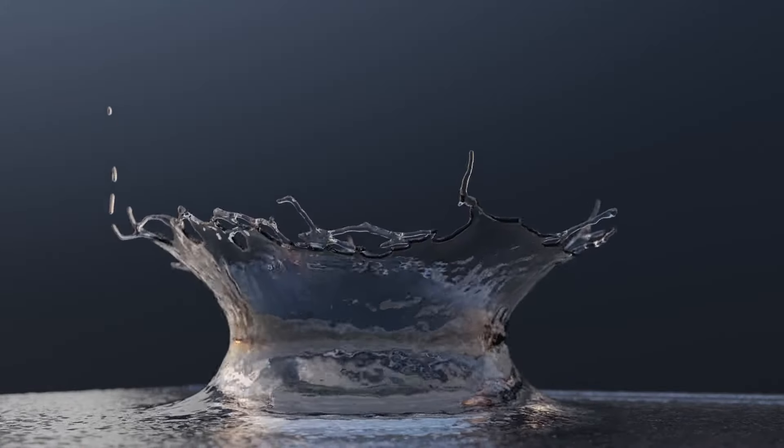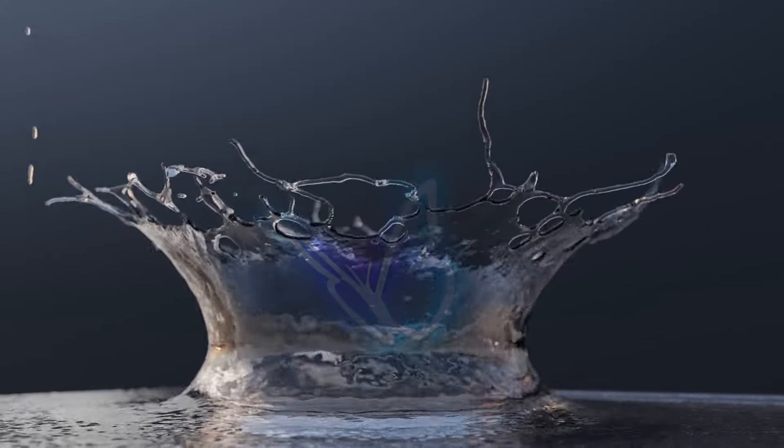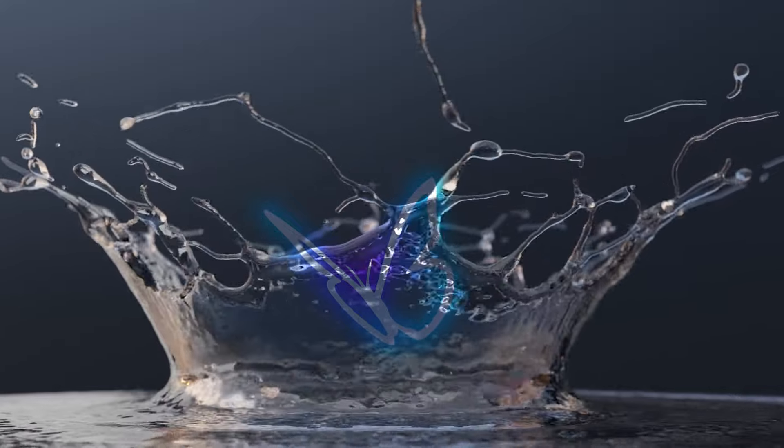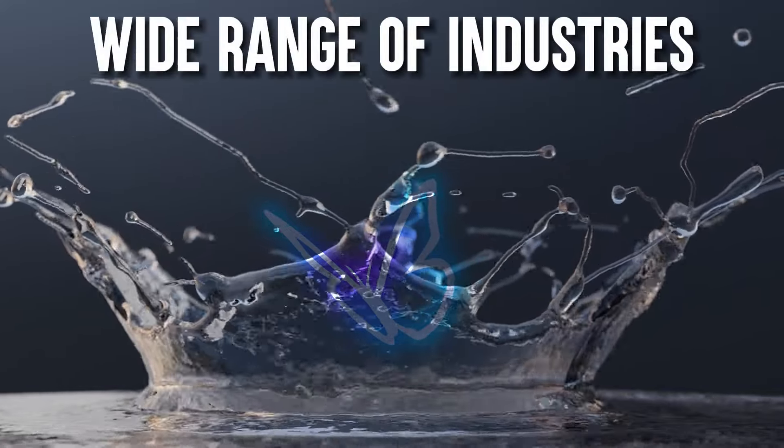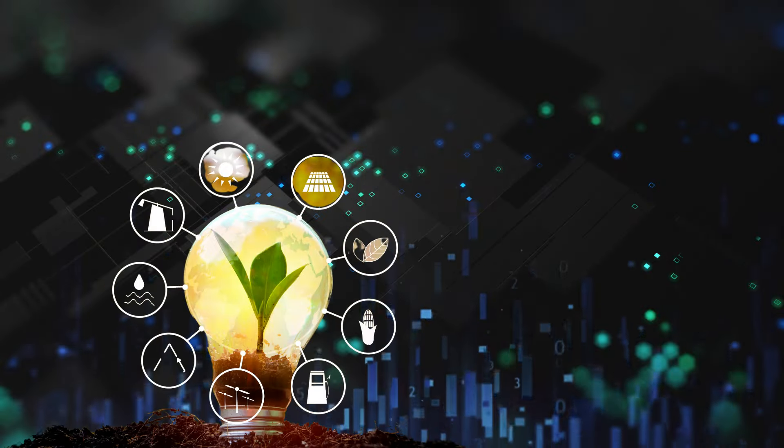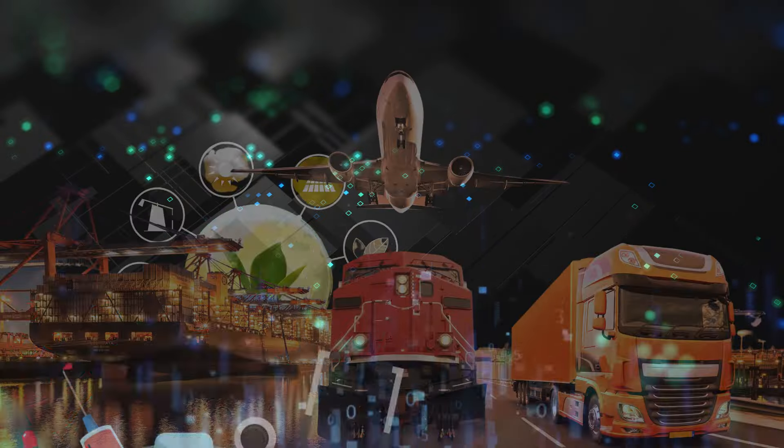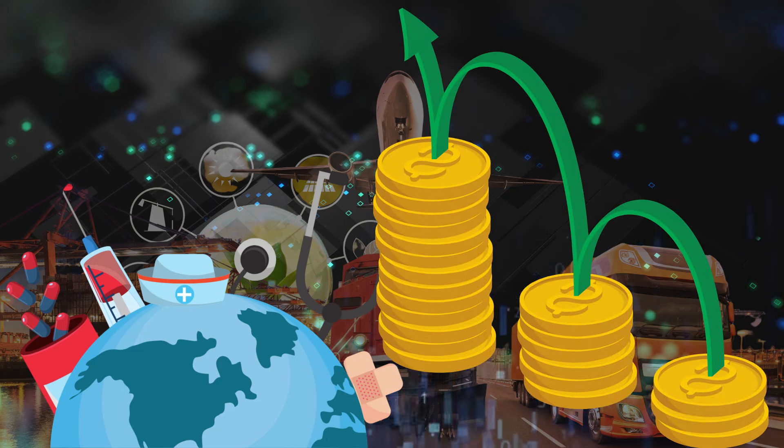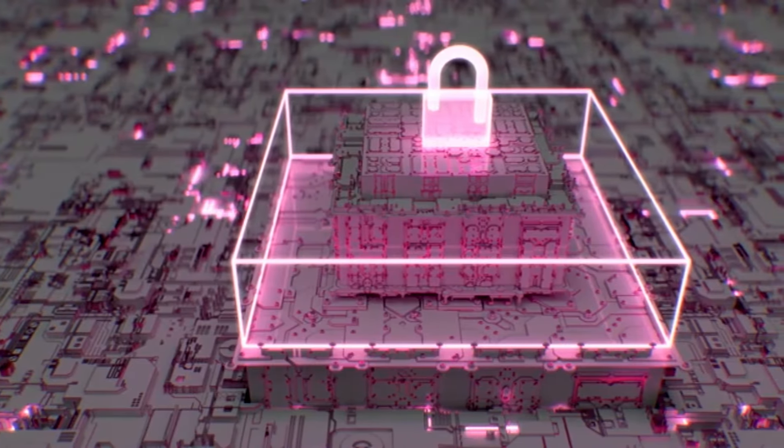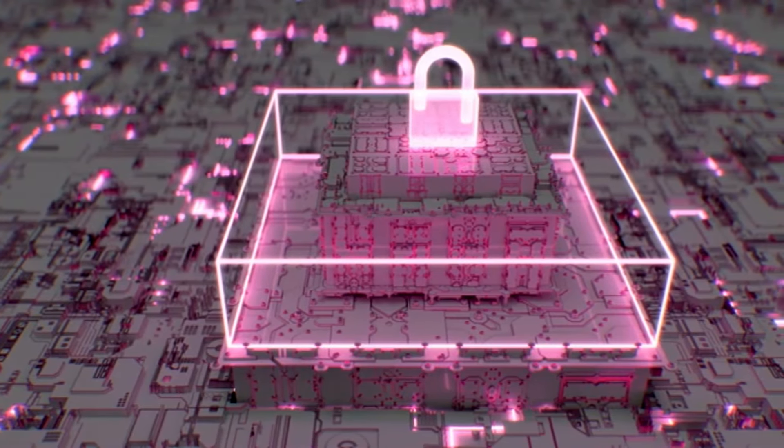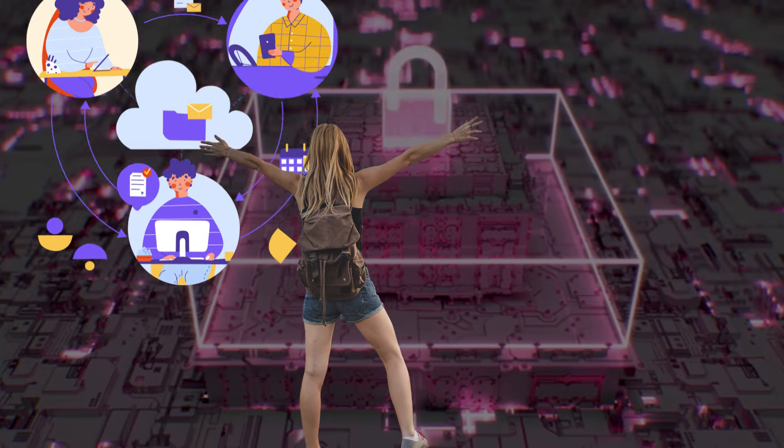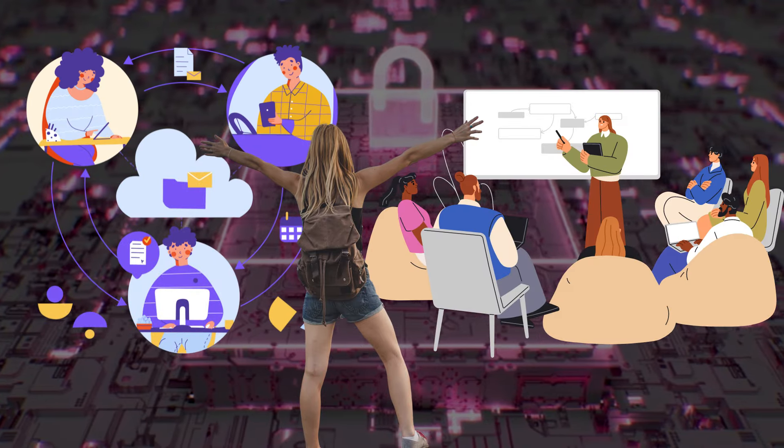The pace of change is not limited to these high-profile sectors. Across a wide range of industries, from energy and transportation to healthcare and finance, technological advancements are rapidly transforming the way we live, work, and interact.